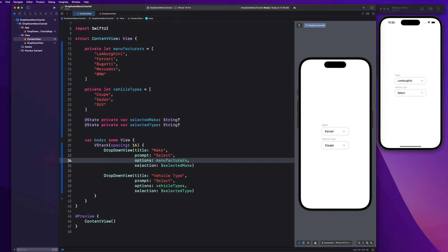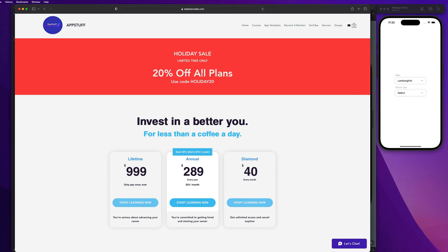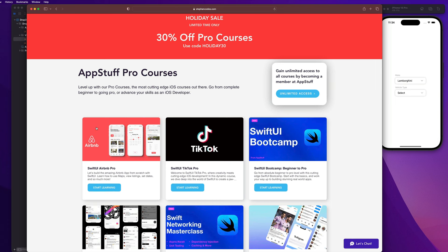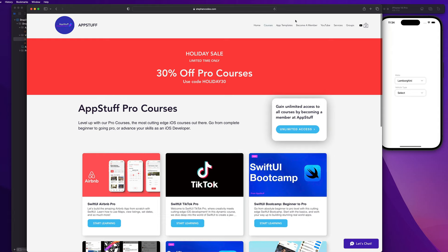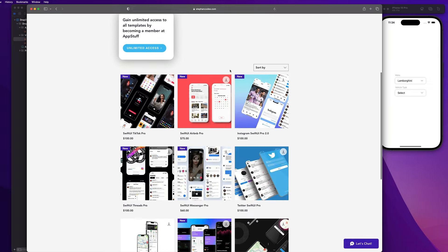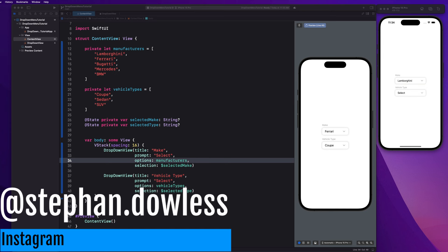For source code access, become a member at stefancodes.com — 20% off all plans right now, giving you unlimited access to pro courses, app templates, and all YouTube source code. Check out the SwiftUI Airbnb pro course, TikTok clone, boot camp, and more. Thanks for watching — see you in the next one!